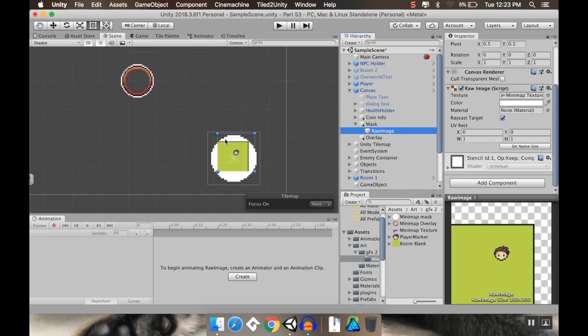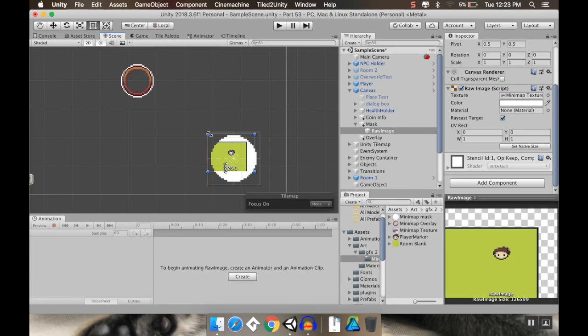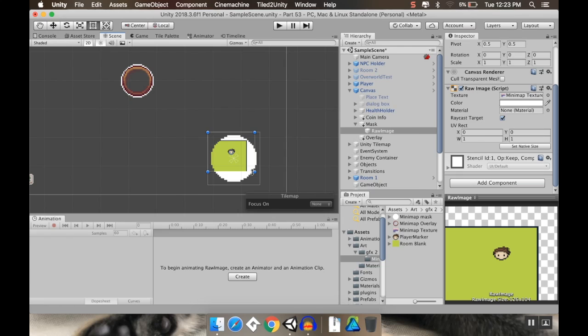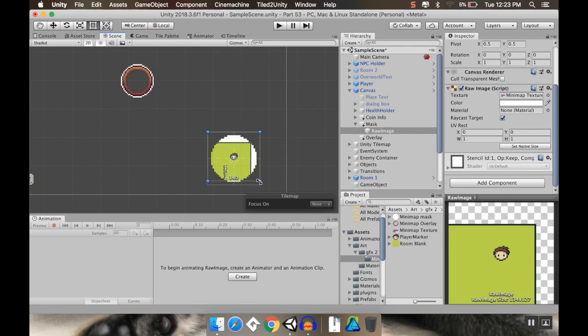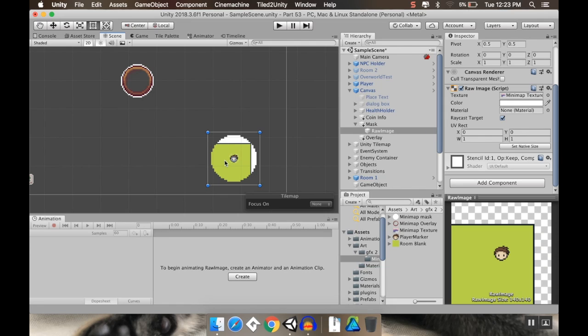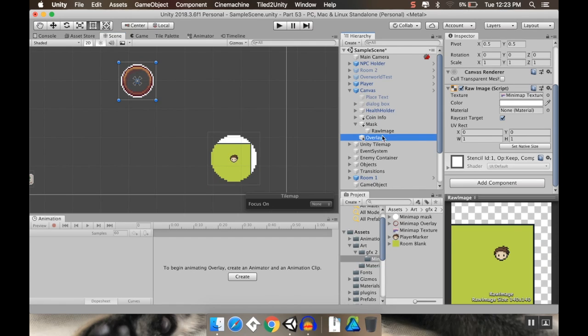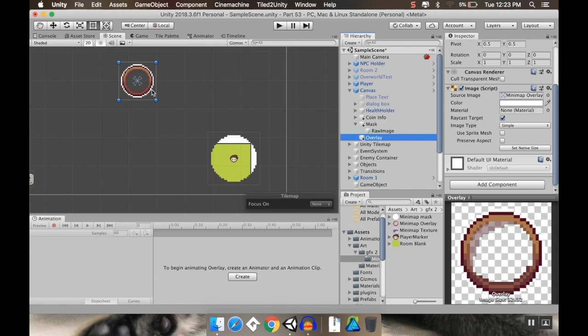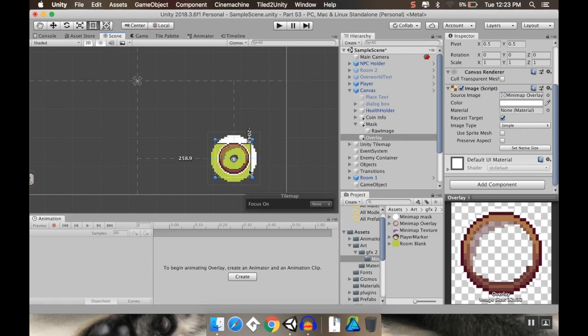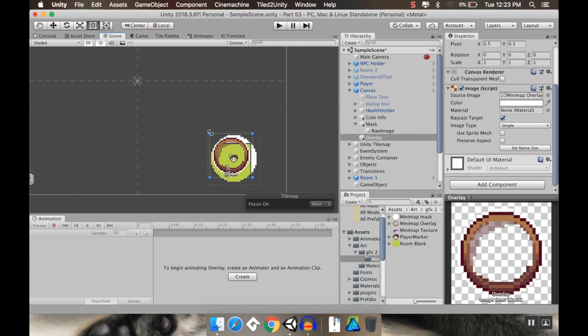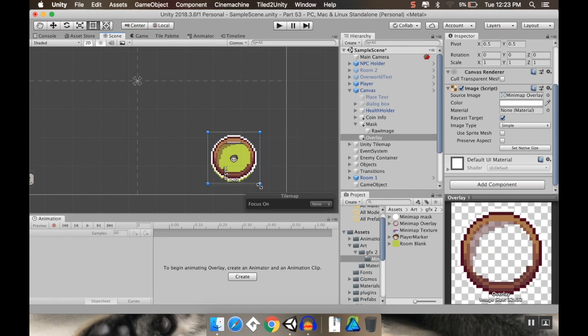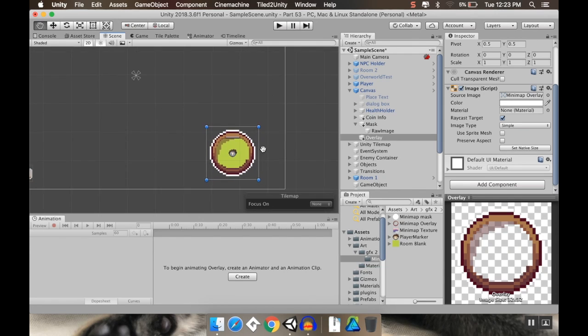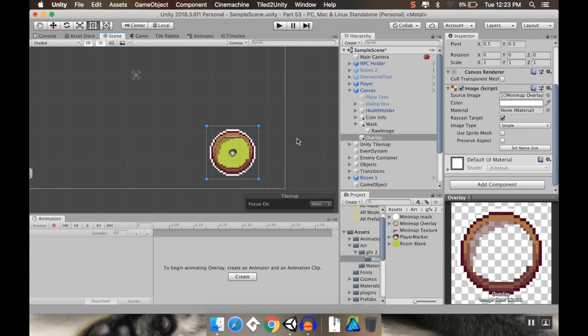I'm also going to take my raw image, and I'm going to scale this up a bit to match. And you can see already that as I'm scaling it up, it cuts off outside of where it would render inside here. Now I'm going to take my overlay and place this on top. And I'm going to place it like that.